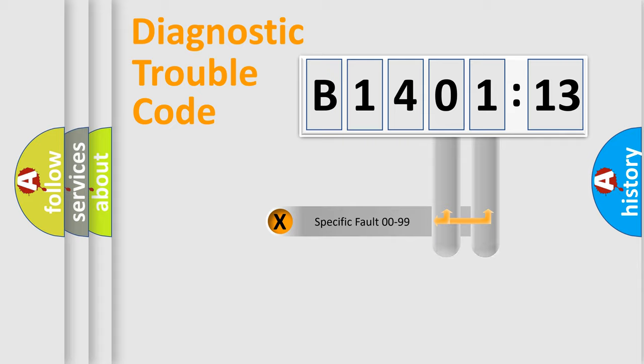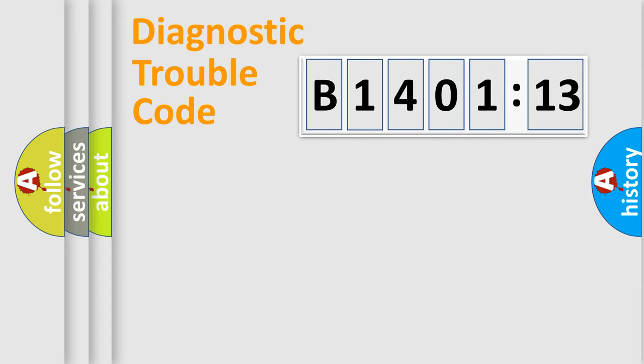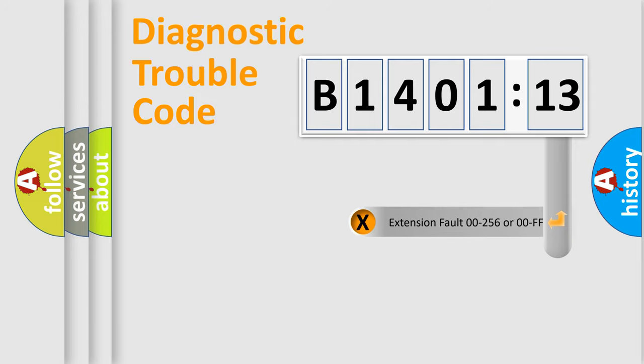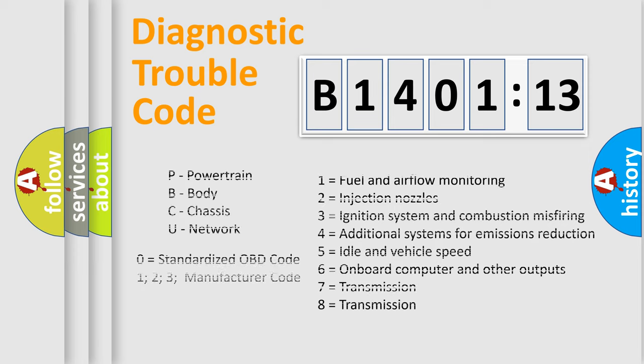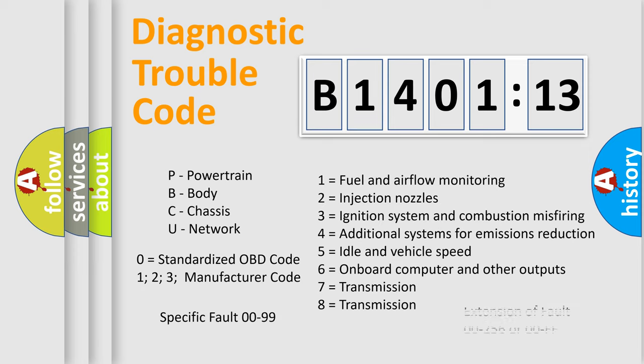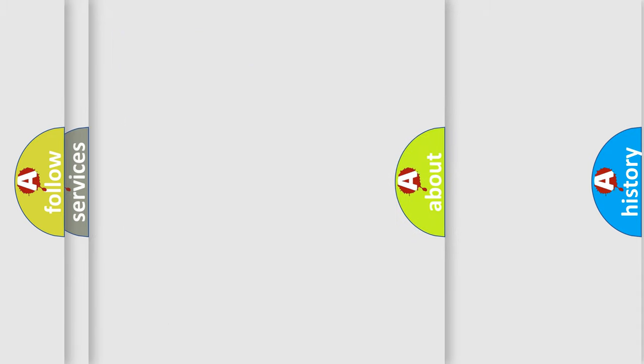Only the last two characters define the specific fault of the group. The add-on to the error code serves to specify the status in more detail, for example, a short to the ground. Let's not forget that such a division is valid only if the other character code is expressed by the number zero.